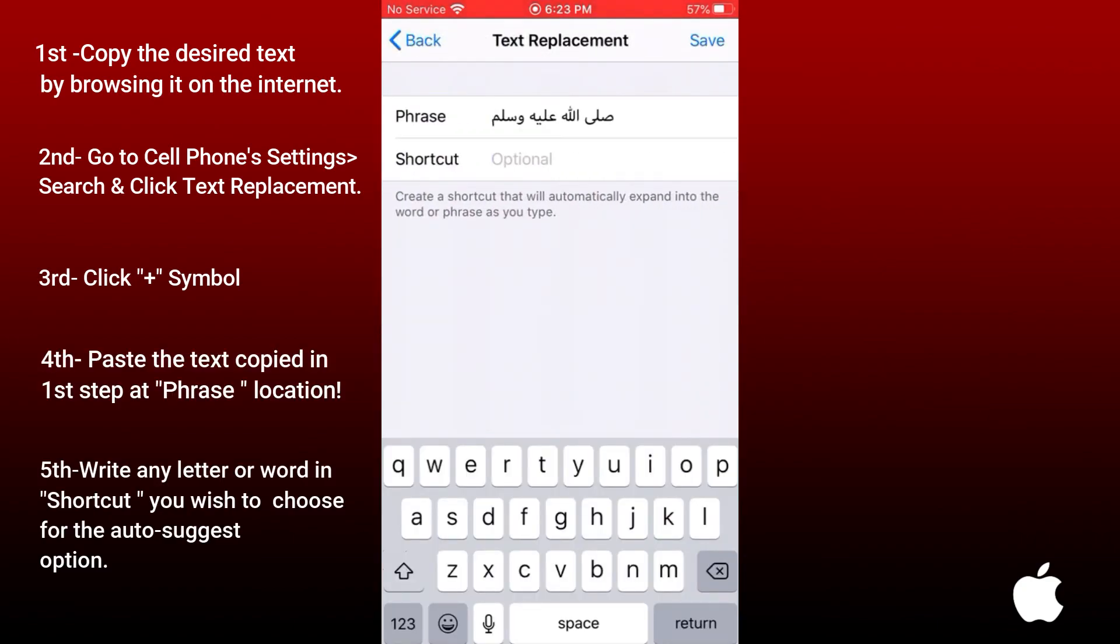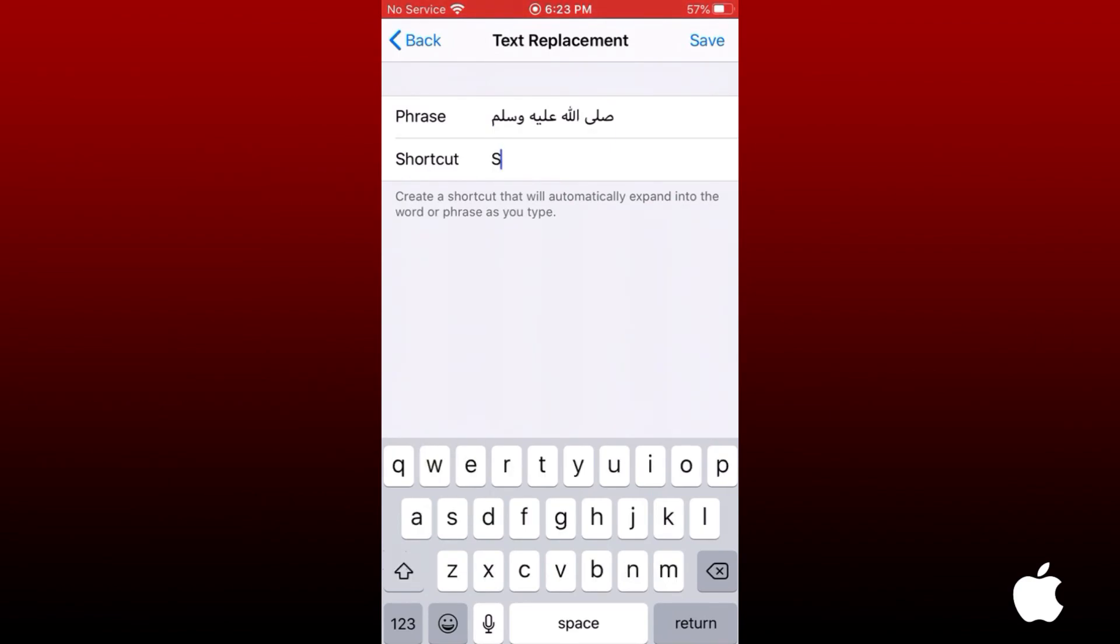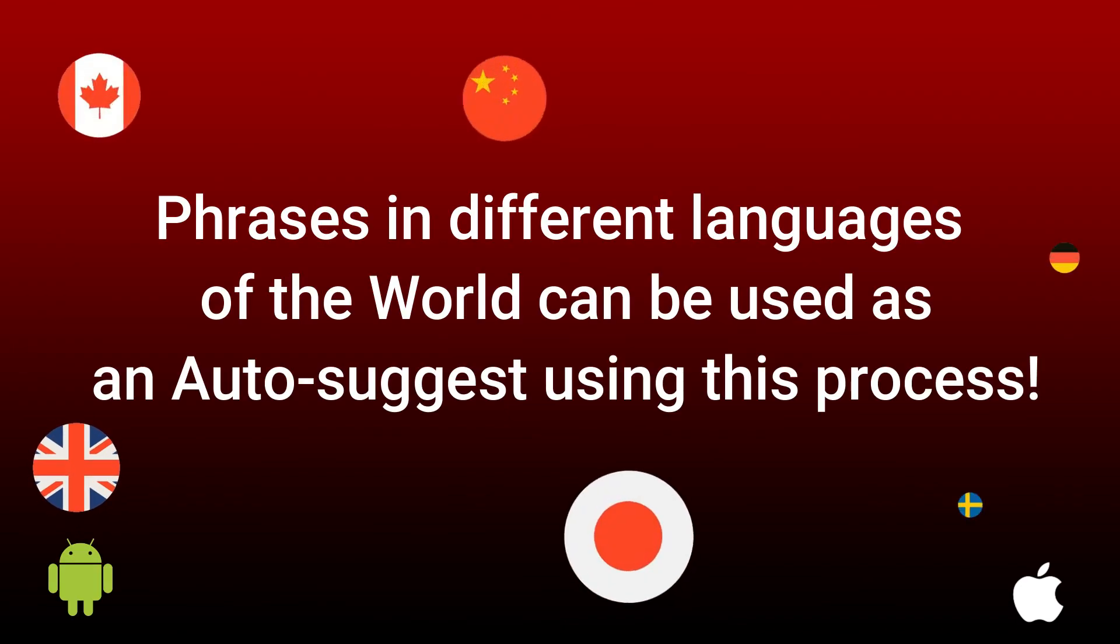You can write any letter or word as an auto-suggest option. You can copy any word in any language as an auto-suggest option by using this process on your cell phone.